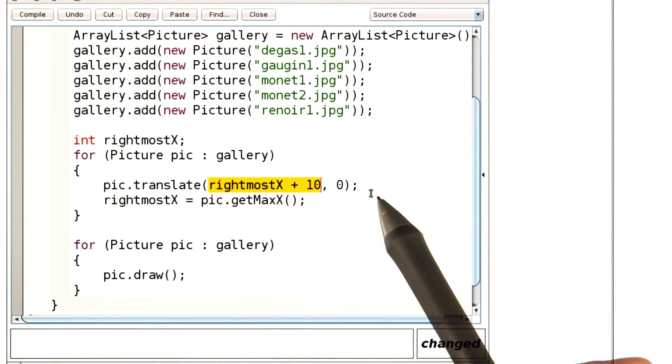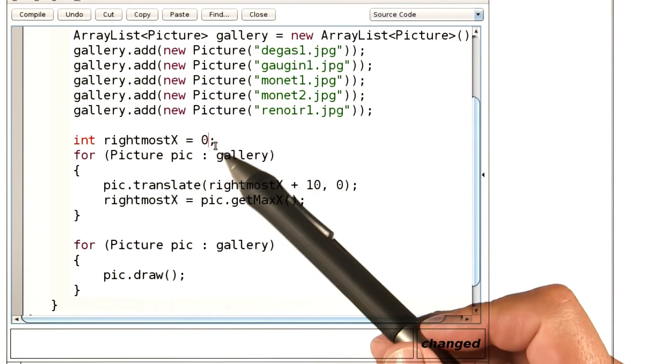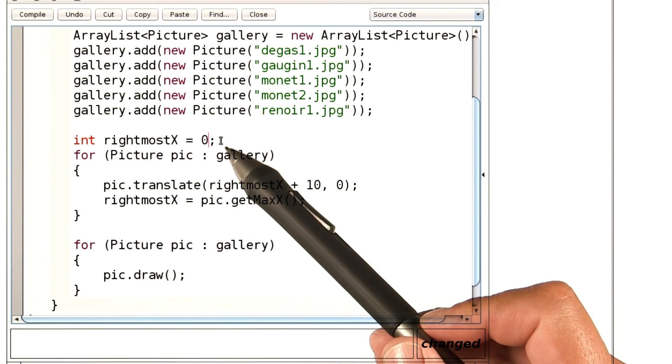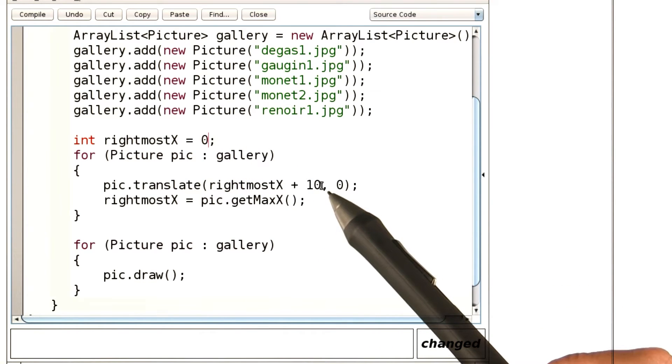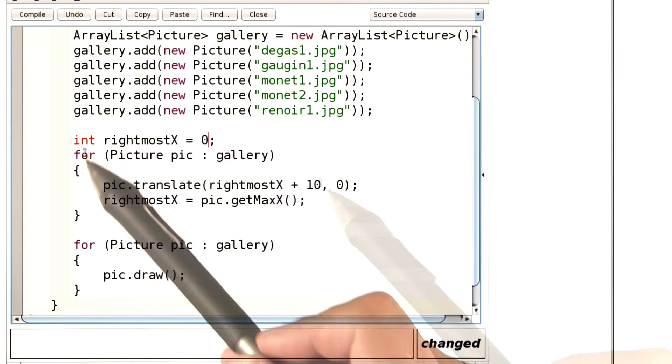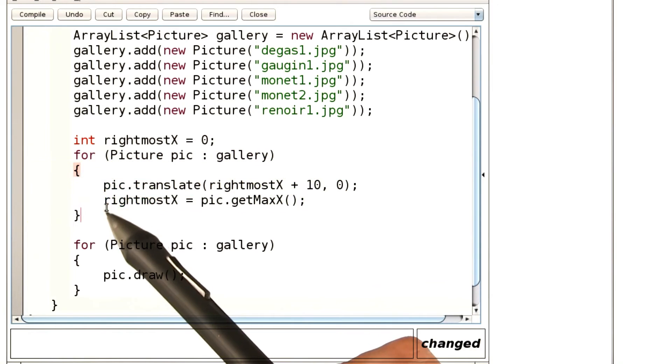What about the first picture? If I start the rightmost x at 0, then the first picture ends up at offset 10. So that's the answer.